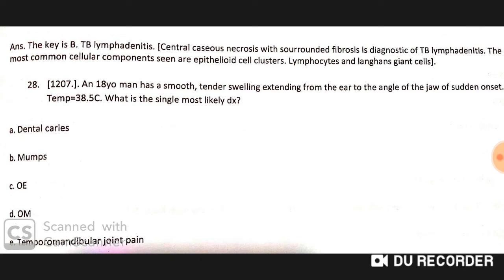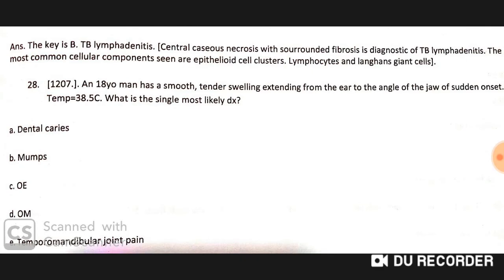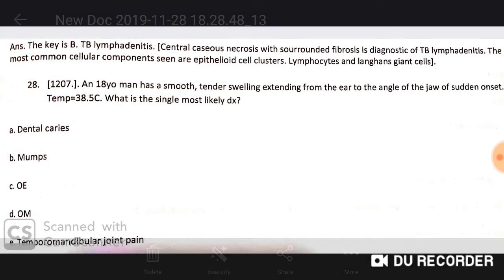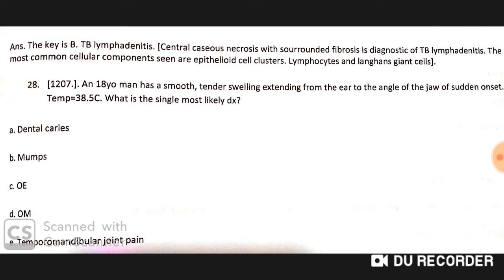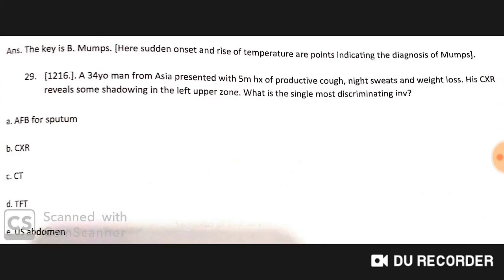An 18-year-old man has a smooth, tender swelling extending from the ear to the angle of the jaw, of sudden onset, with a temperature of 38.5°C. The single most likely diagnosis is mumps.